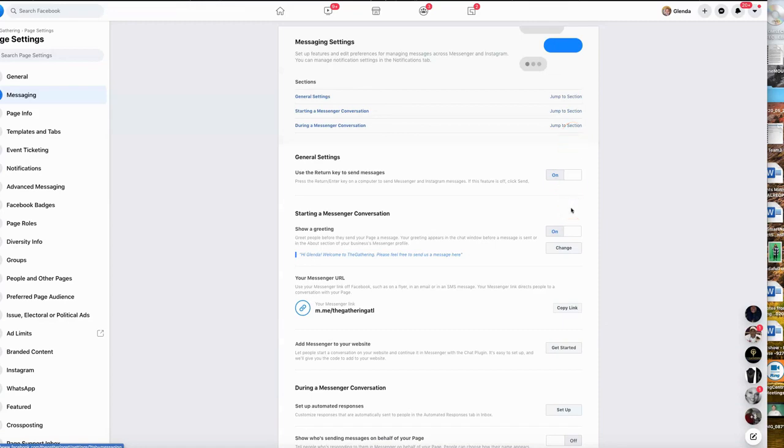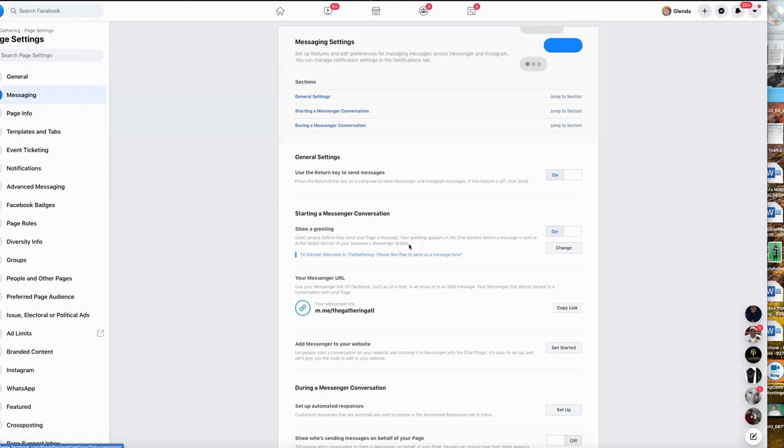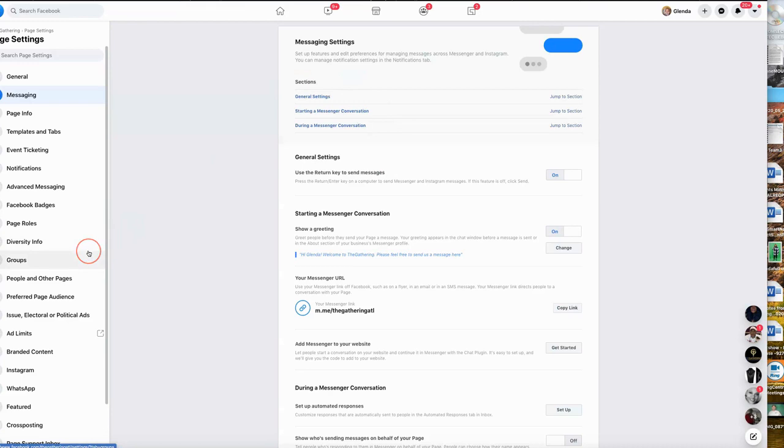If you decide that you just want to use what Facebook has to offer, you can create your own greetings that will show up as people engage with you or put in a request or message. You can have what's called automated messaging. This would be the section where you would set up generally your Facebook messaging.